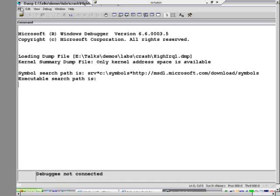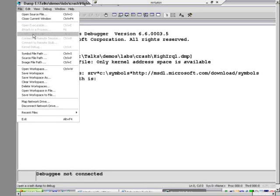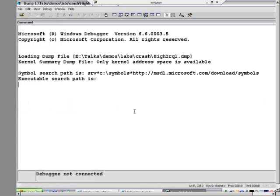You know what, I went over that kind of quickly. I went to file, and I went to open crash dump. There's lots of other opens in there that might confuse you. This is the hardest part of crash analysis right there. So make sure you get that step right.